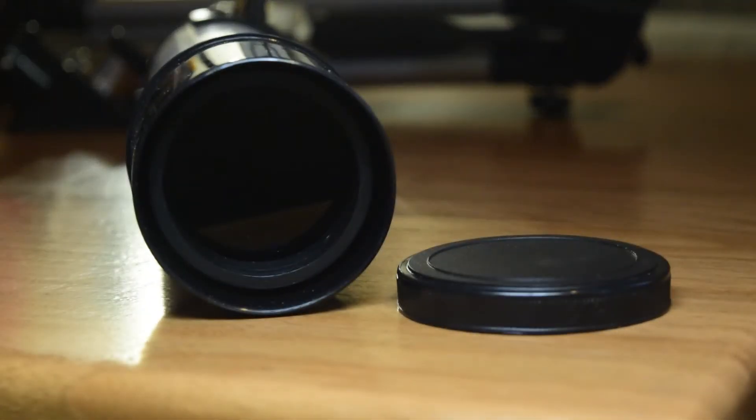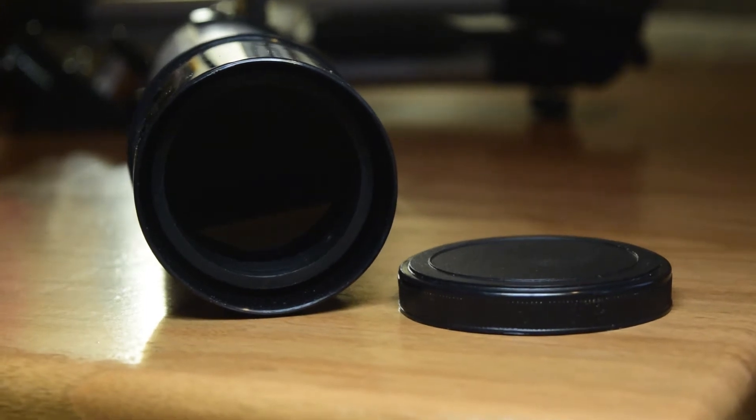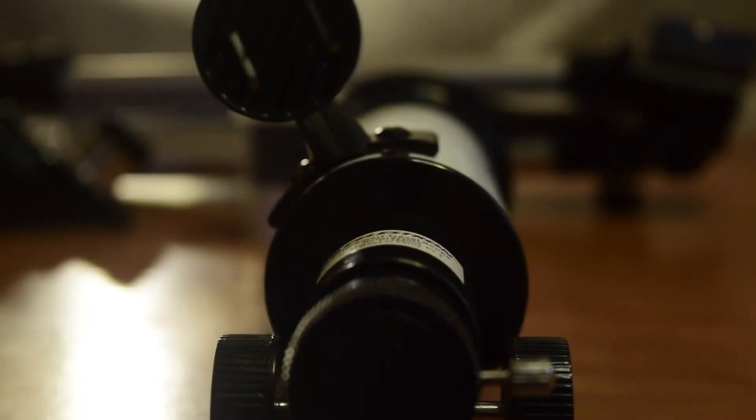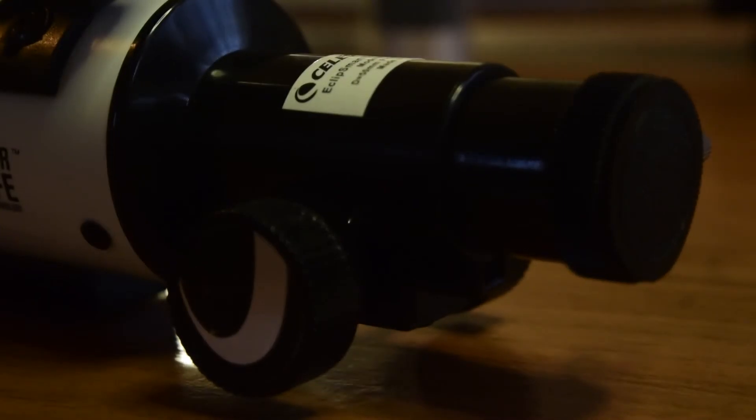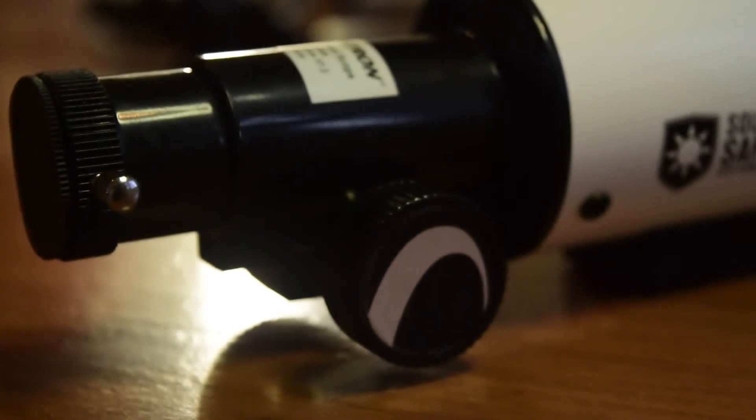It comes with a rack and pinion focuser tube and the focusing wheels are made out of plastic. It does the job when used with an eyepiece, but it cannot hold the weight of a camera and can slip. With an eyepiece it requires an extension of the tube to a large extent.